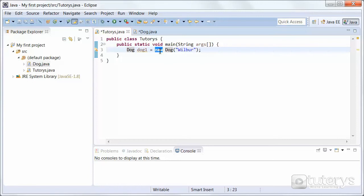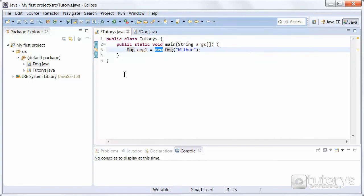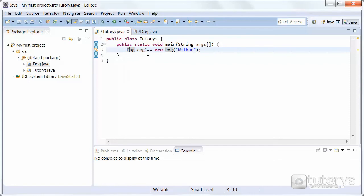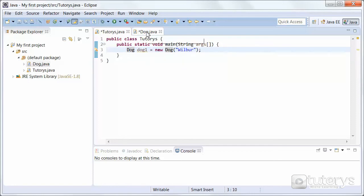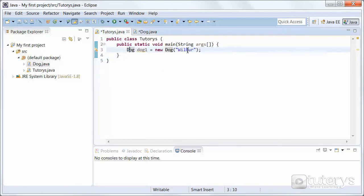The third and final step is initialization. The new keyword is followed by a call to a constructor, which I showed you in the other class here. This call initializes the new object. What we've basically done is, in this code here, we've asked it to create a new object, dog, using the constructor here. And because our constructor has a field or variable name, we've entered the variable or the value of that field here: Wilbur.